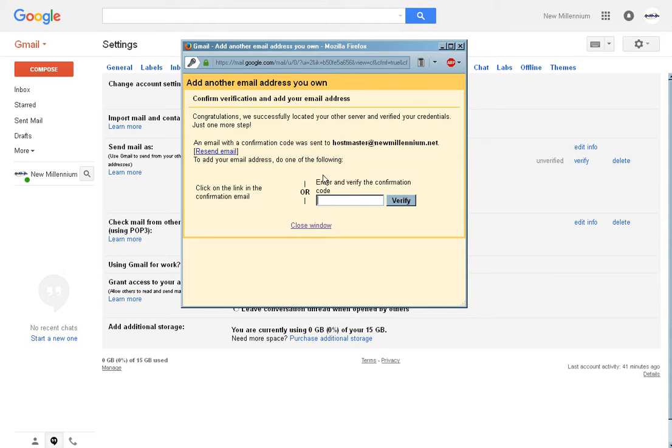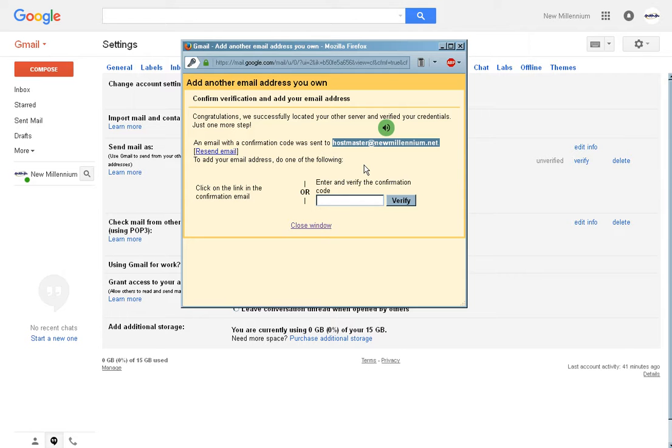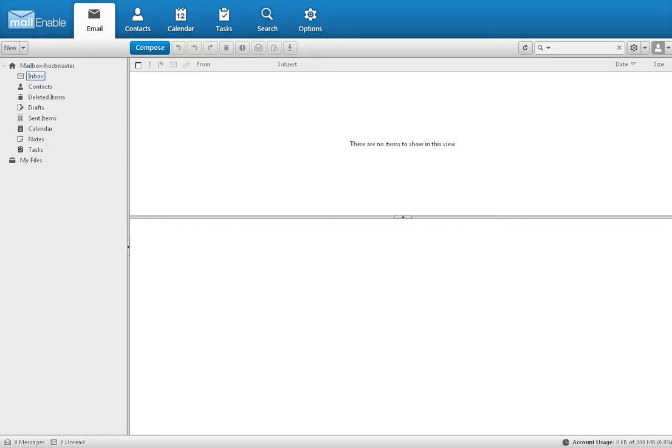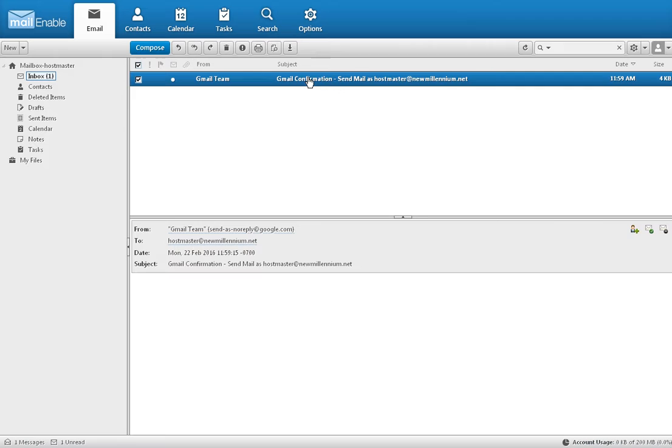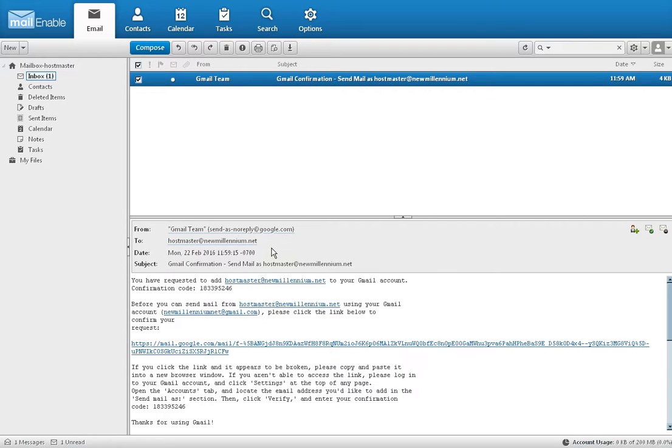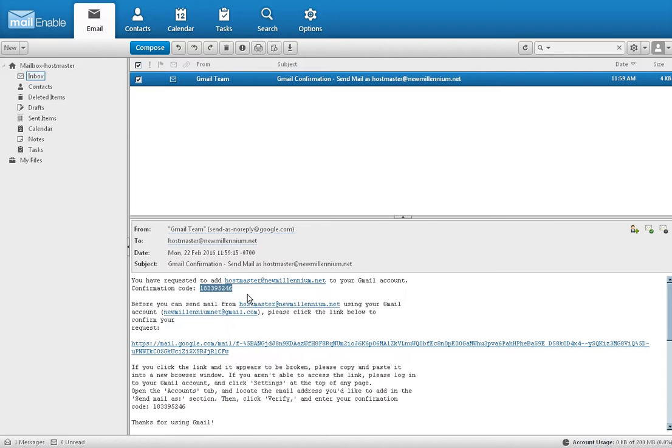Now it says that a verification code has been sent to you. And of course, that verification code was sent to your new company email account. And that is why we needed to open the webmail. And you click on the inbox again to refresh it. And there is the Gmail confirmation code. You double click on it to select it. Then right click and copy.